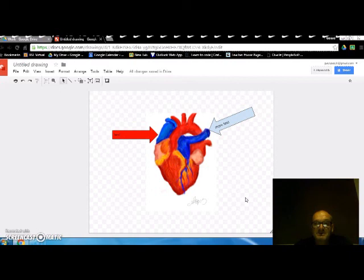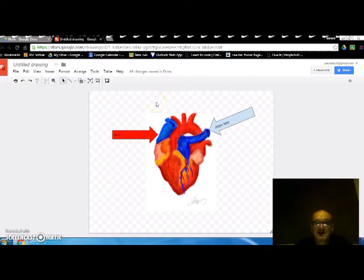So there you go. Anyway, that's how to use Google Drawings from Google Drive to annotate an image. See you next time.